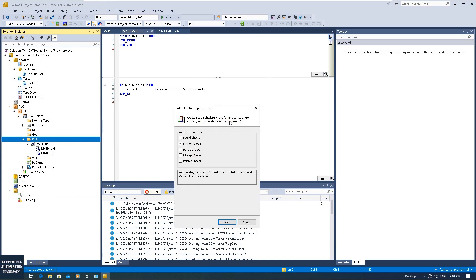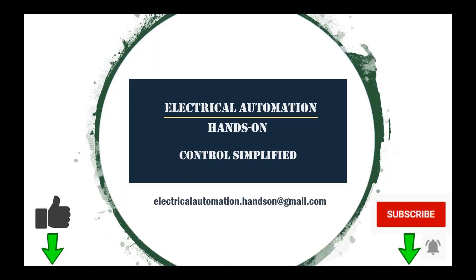That's all for this video. I've shown the division check feature, which is available in both TwinCat and CODESYS systems. Thank you for watching. If you like this video, please give it a thumbs up. If you'd like to watch more videos on my channel, please subscribe and hit the bell. Thank you for watching.